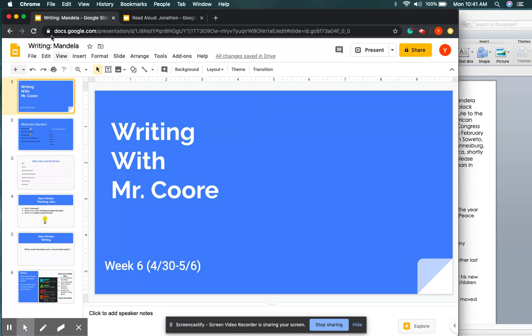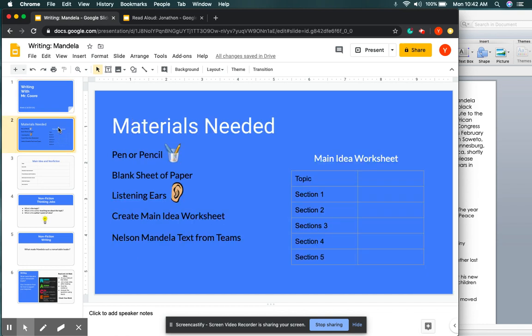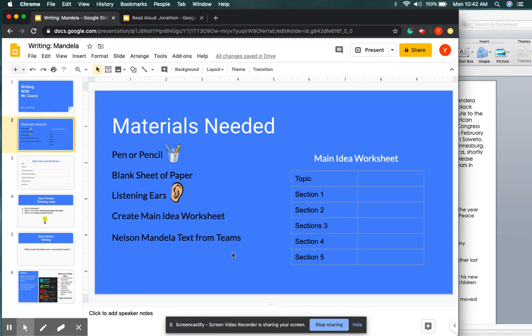To get us started for today's lesson, we're going to be needing a few materials, nothing new. We're going to be needing a pen or a pencil, a blank sheet of paper, your listening ears. You're going to also be creating your main idea worksheet, and you will need your Nelson Mandela text from Teams. It is located in Teams. Go ahead and hit pause, grab all your materials, and I want you guys to create your main idea worksheet that look like this.